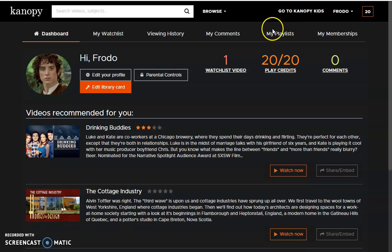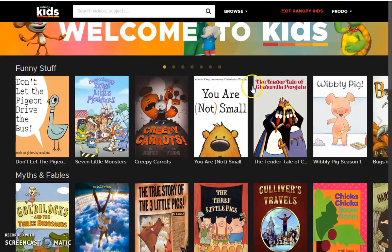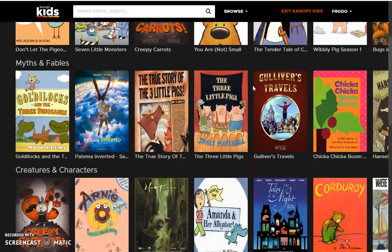Now let's talk about Canopy for Kids. Click Go to Canopy for Kids. This is age-appropriate titles for your younger viewer audience.